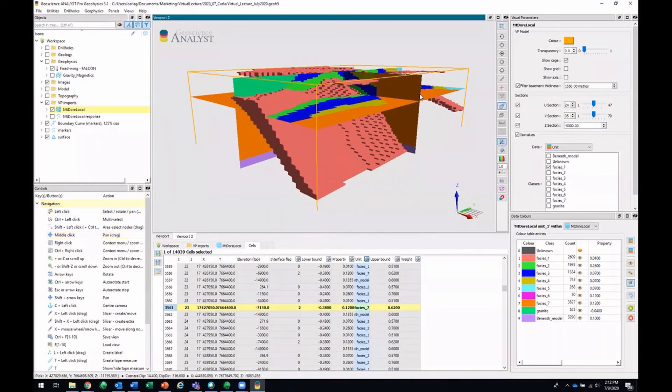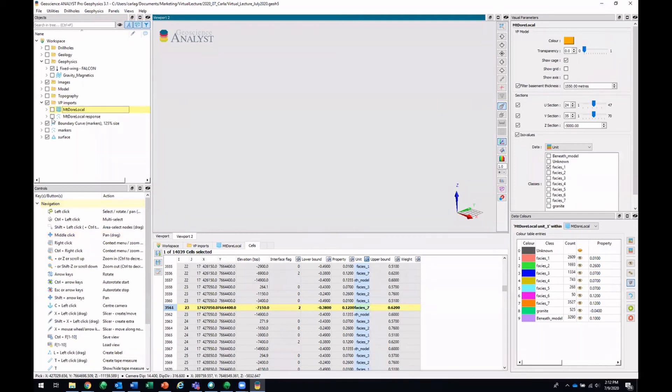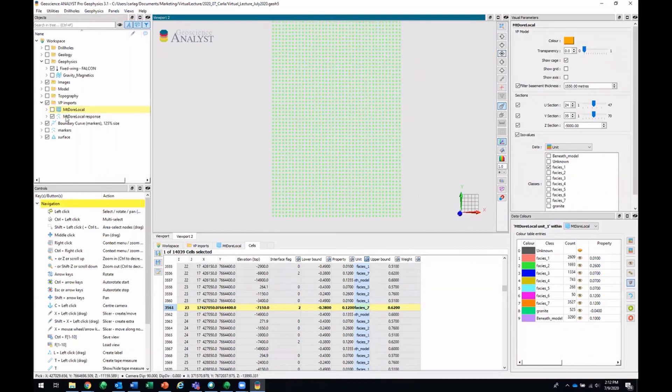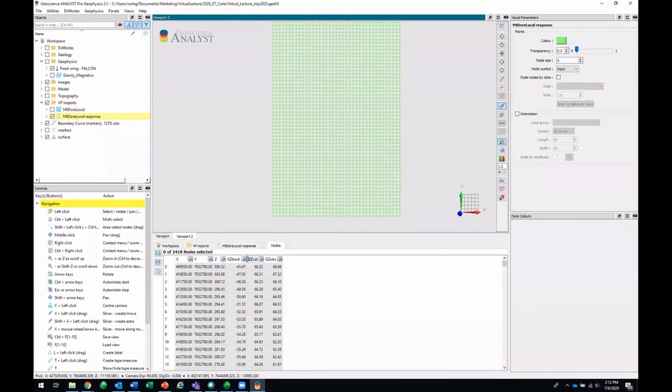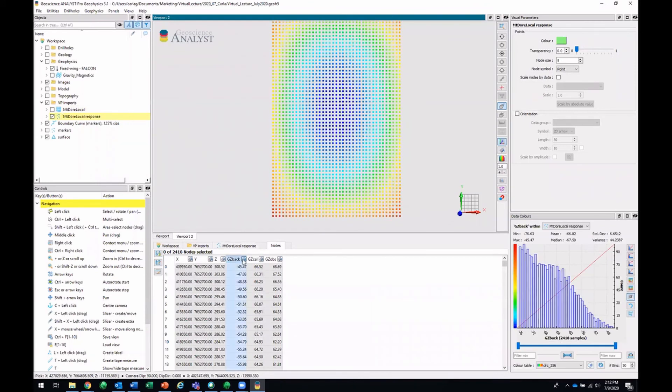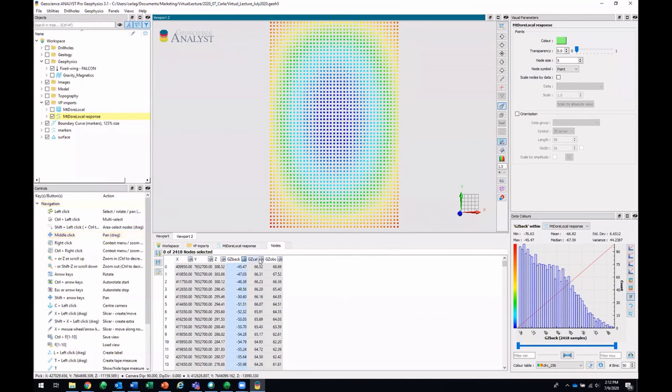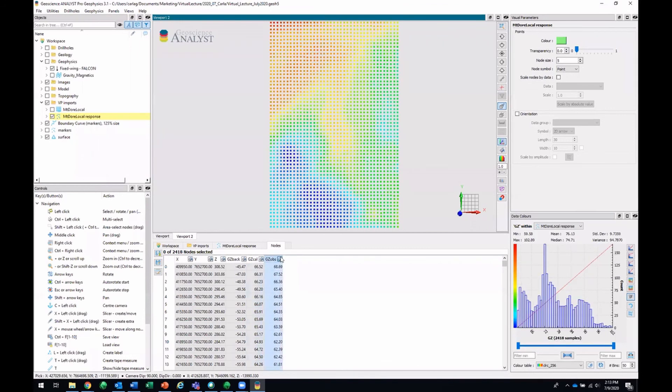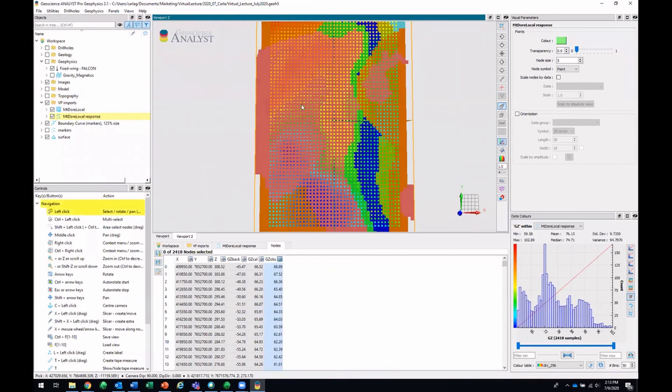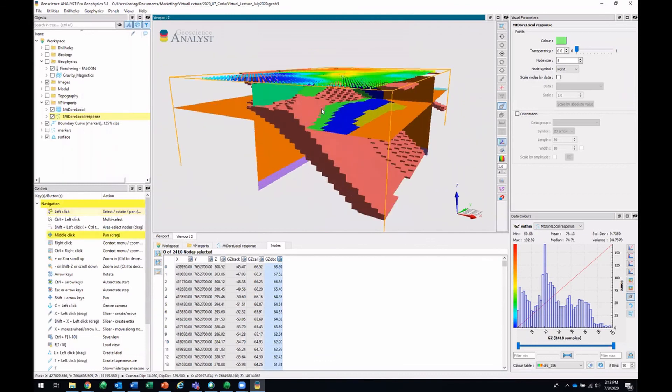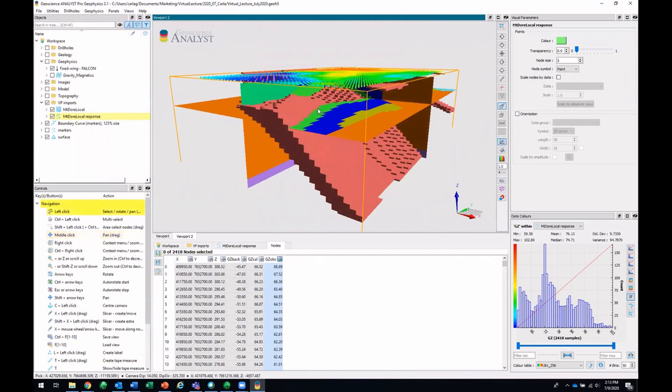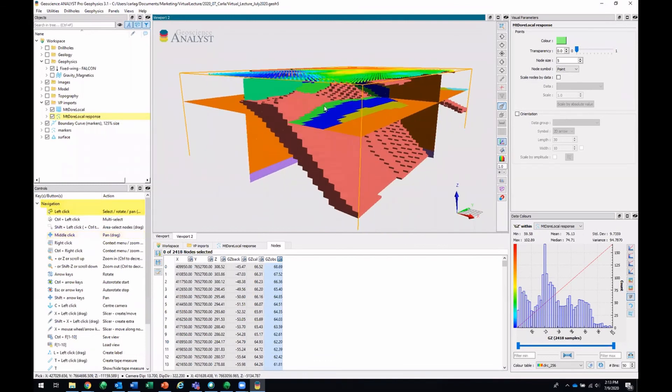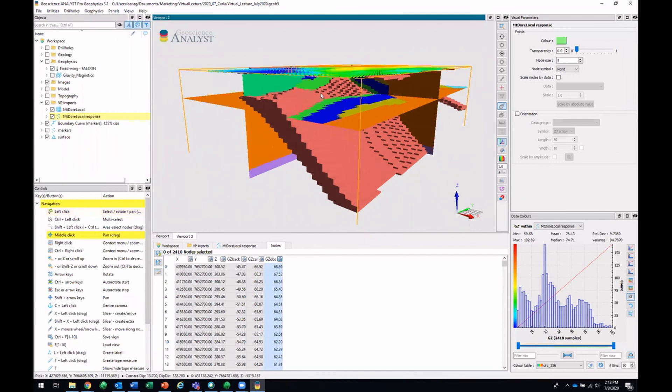And that's a VP model. So now we can also look at the points that got imported along with it. So these points have background data that's from a half-space or from a regional model. It's also got some calculated response, as well as observed data. And that altogether would be how to import and visualize your VP models in Geoscience Analyst.